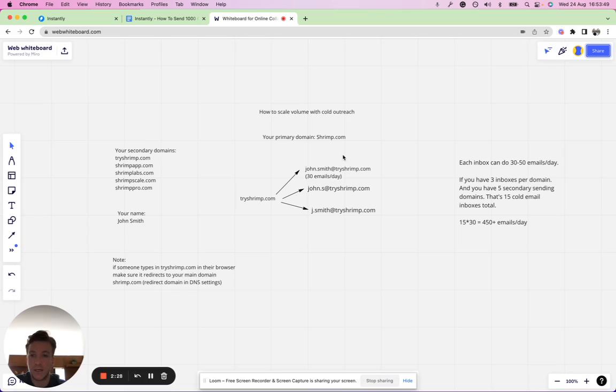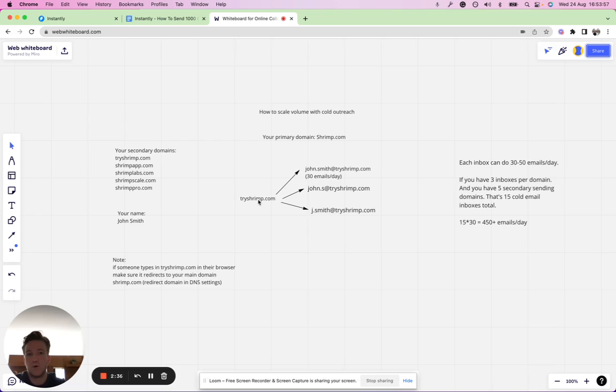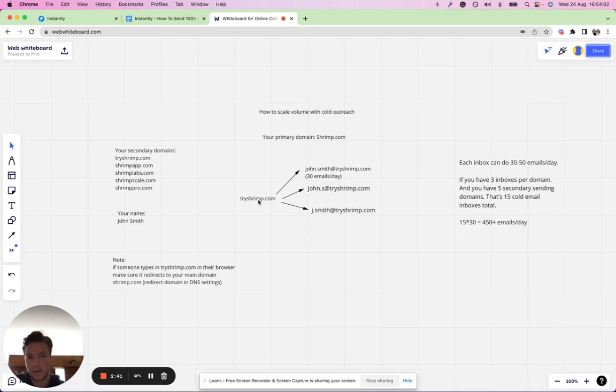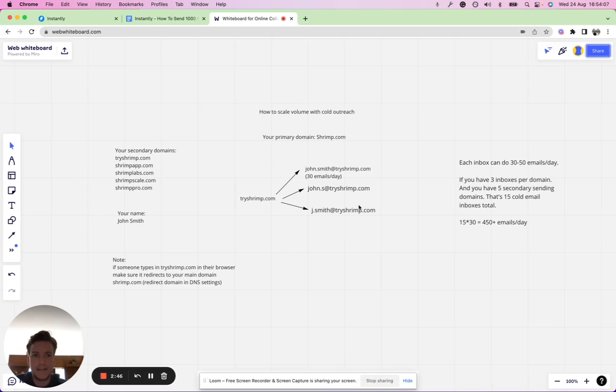You can see how if you have three to five inboxes per secondary domain, you can really scale up campaigns. You can send more volume without raising any red flags while keeping deliverability high. In this example, I listed five secondary sending domains here.